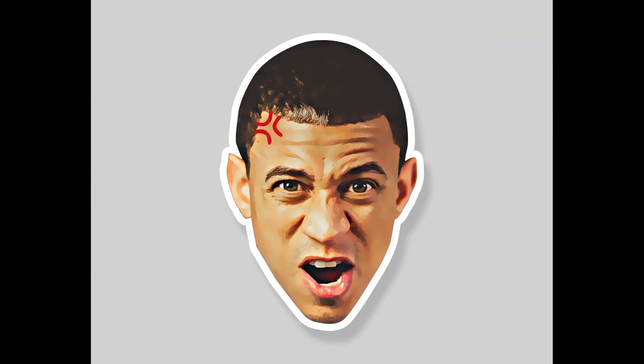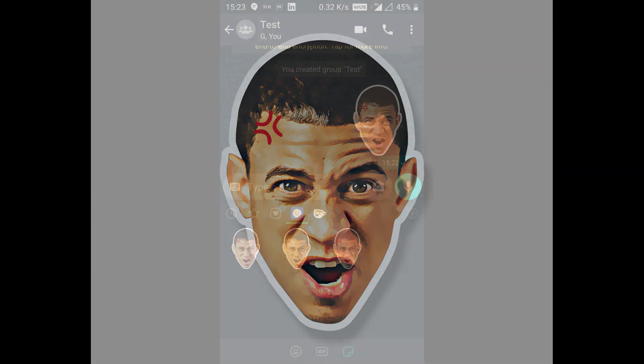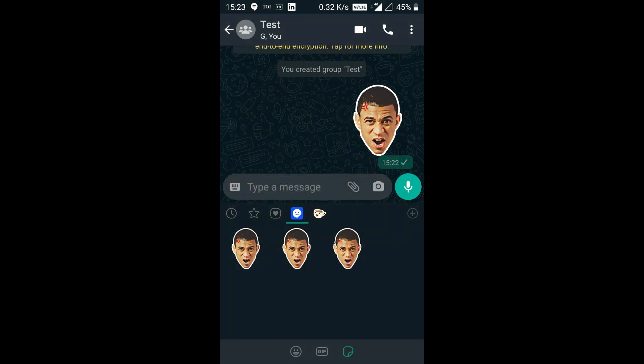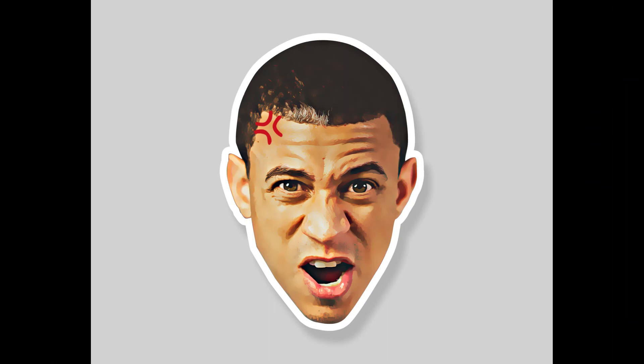Hello guys, this is Deepsha, and today I am going to show you how to create a custom sticker from a photo in Photoshop. This custom sticker can be used to print on sticker paper, or you can use it to send over WhatsApp as well. So without wasting any time, let's get started.